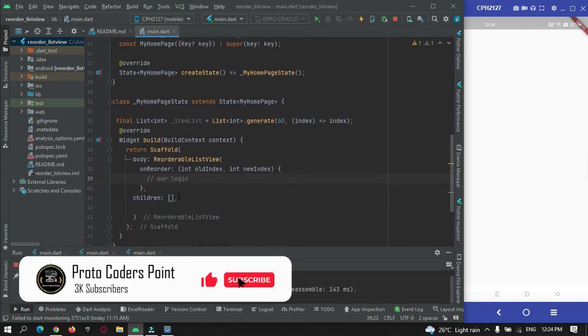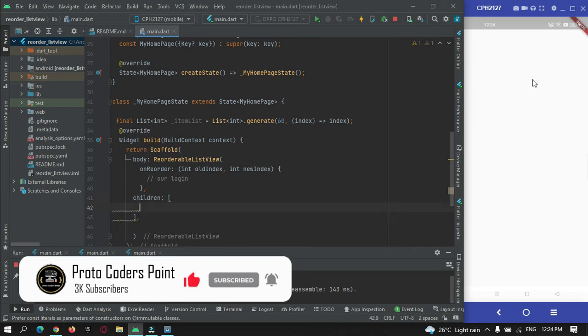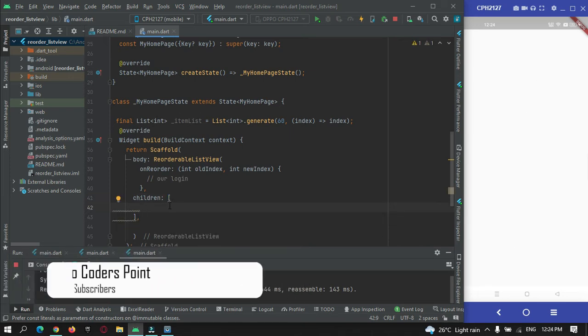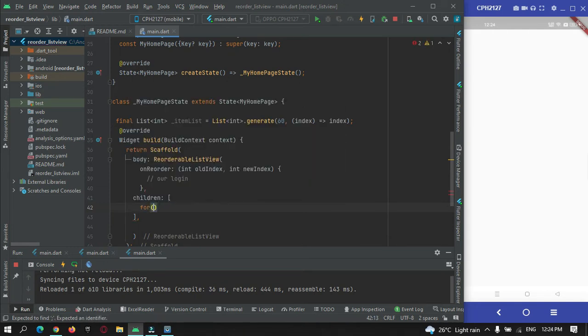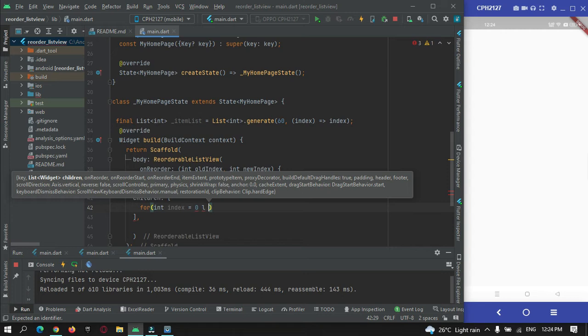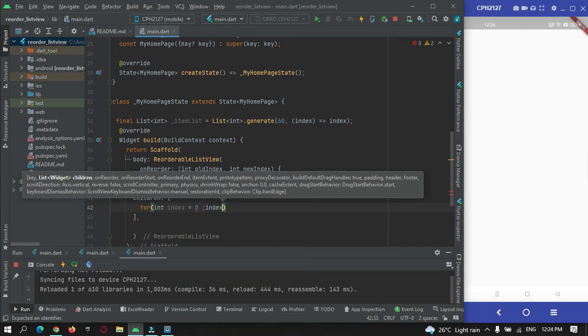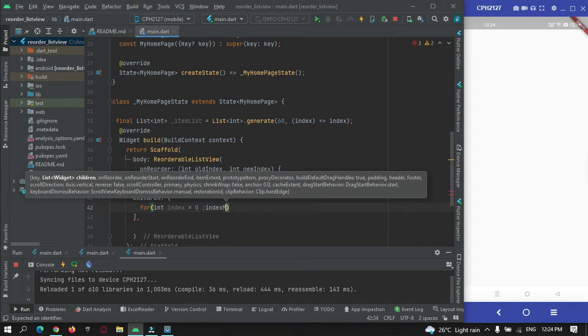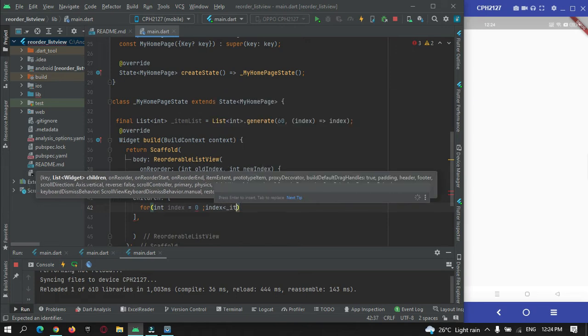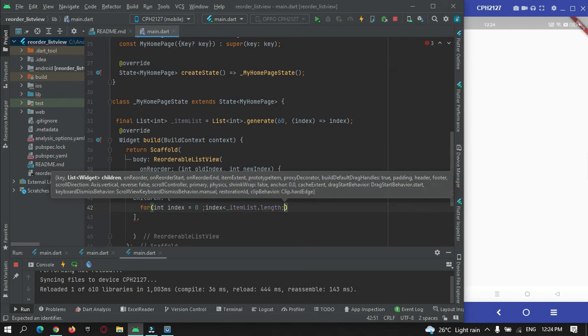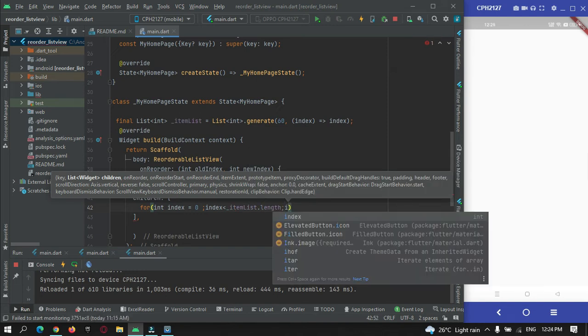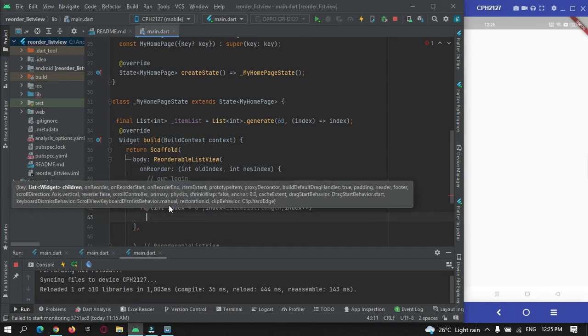Here it will come our logic, and here inside I will just show the list of items by making use of list tile. For that I will just make use of a for statement to generate a list tile. So index 0, index is less than item list dot length, and index plus plus.